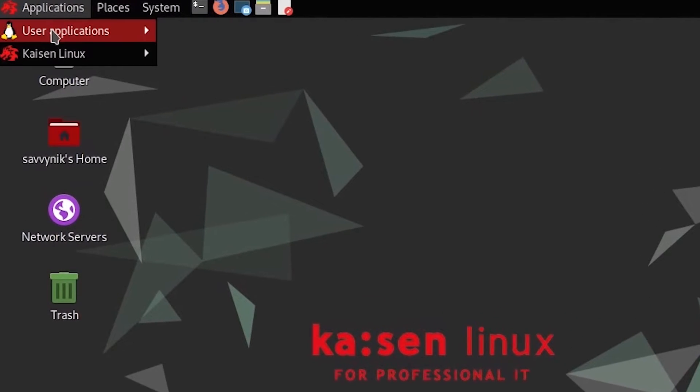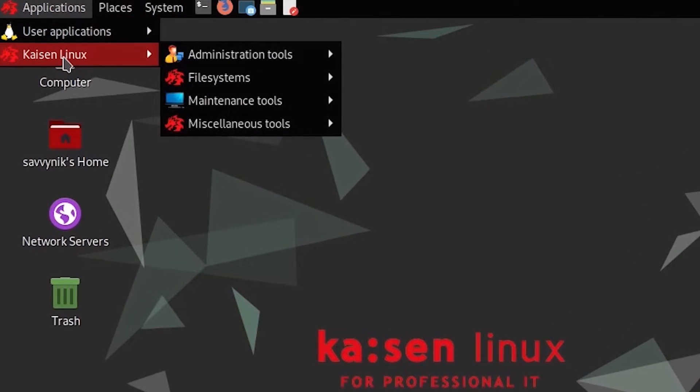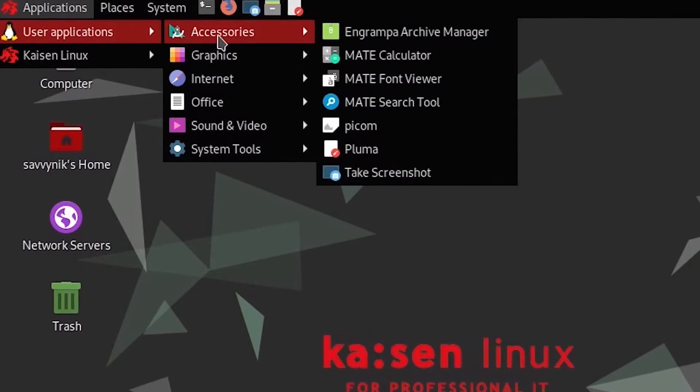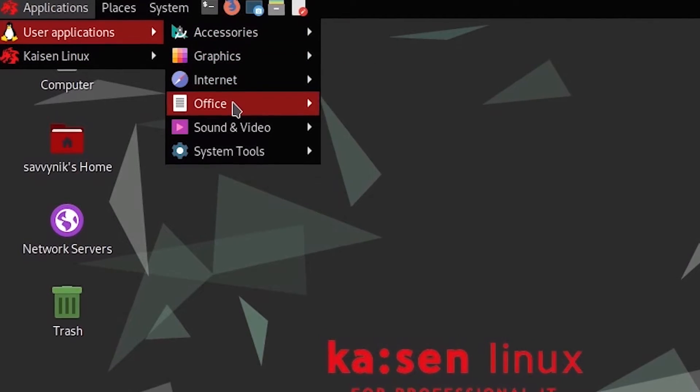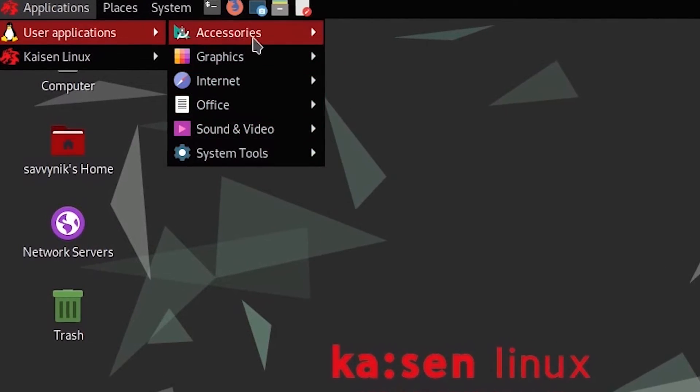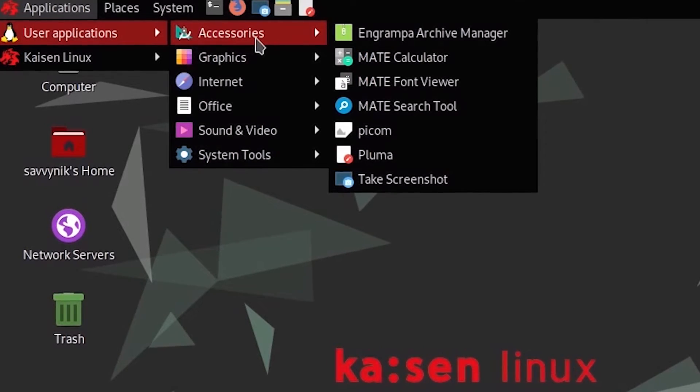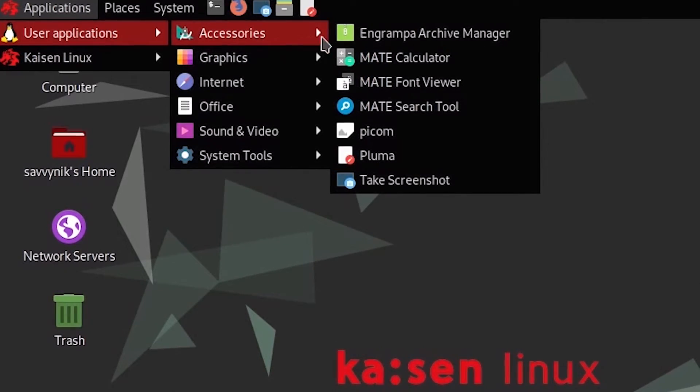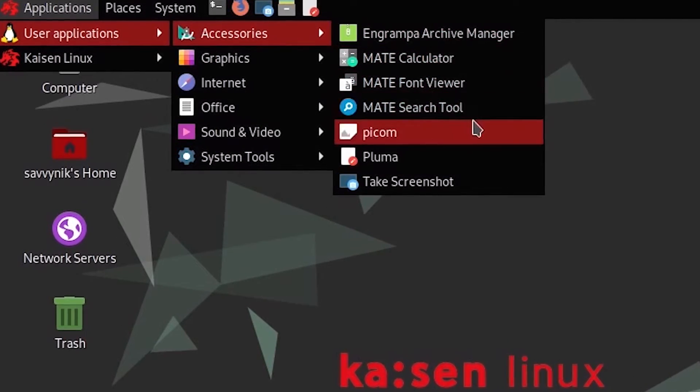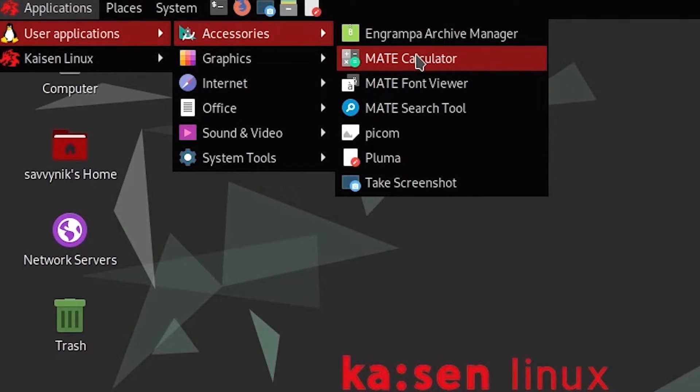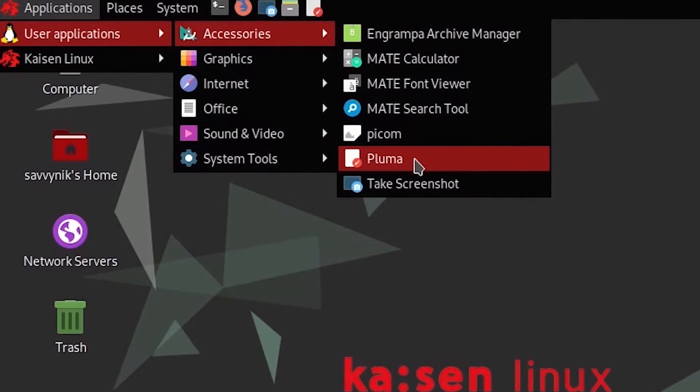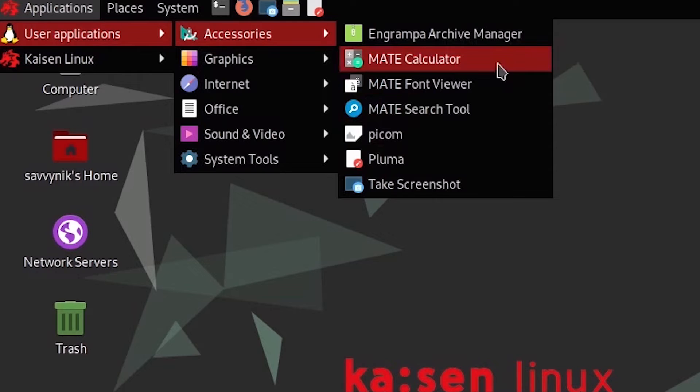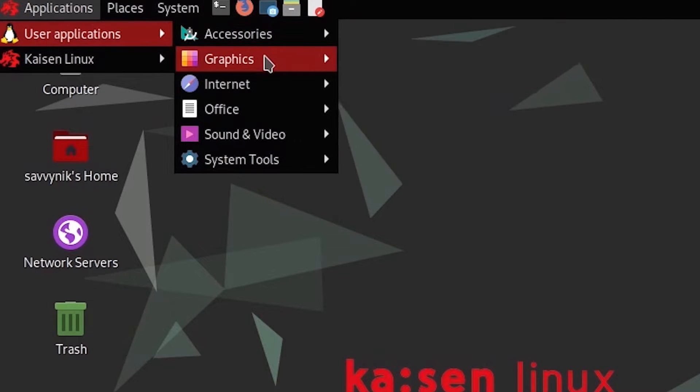Up in the top left-hand corner, we have user applications in Kaizen Linux. So the user applications are just some subcategories that come with some defaults here. Let's talk about those defaults. The accessories here, you have some of the Matei tools, such as the search tool, font viewer, and calculator. You have Pycom, Pluma text editor, taking a screenshot, and Atril Grappa, an archive manager.